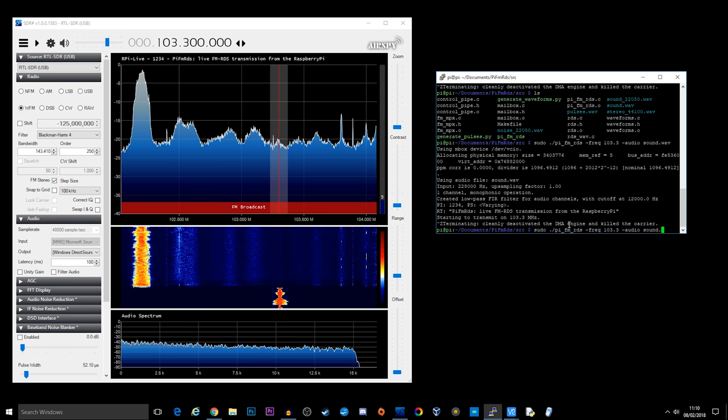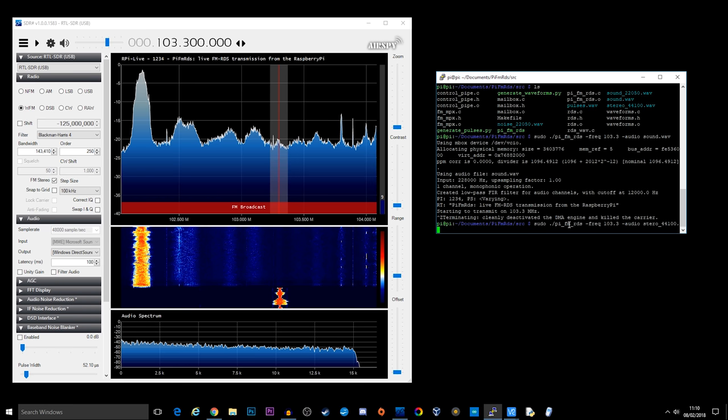So I'm going to change this audio sound file to the one that's already there. It says stereo_44100.wav. Now the 44100 is actually the sample rate in hertz. And I have spelled stereo wrong. Stereo.